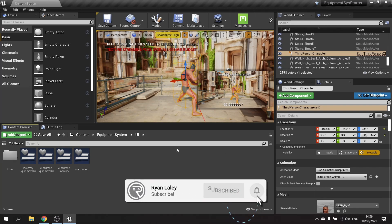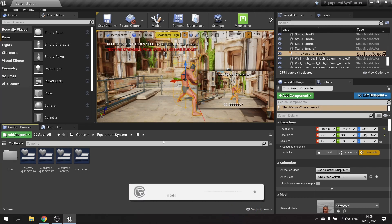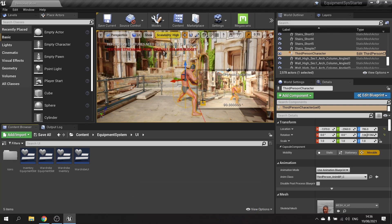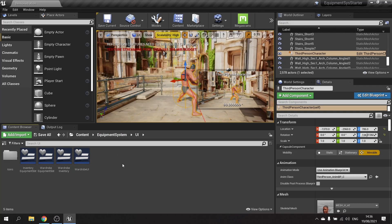Hello everyone and welcome back to our equipment system series. In this episode we're working on our stats and displaying our stats on the screen via the inventory, so let's get started.